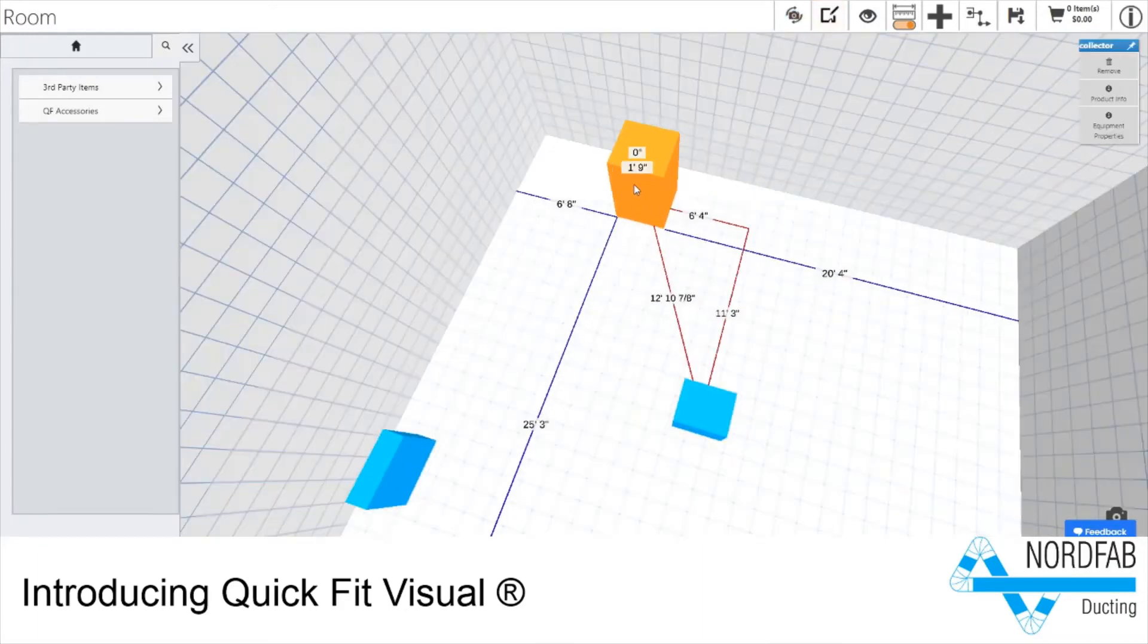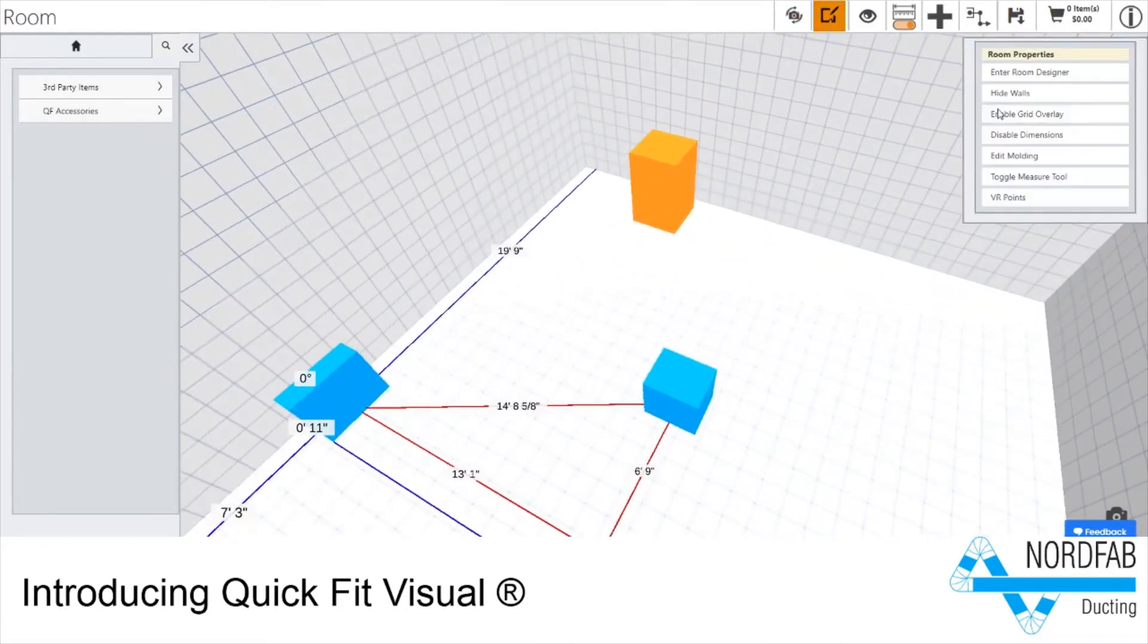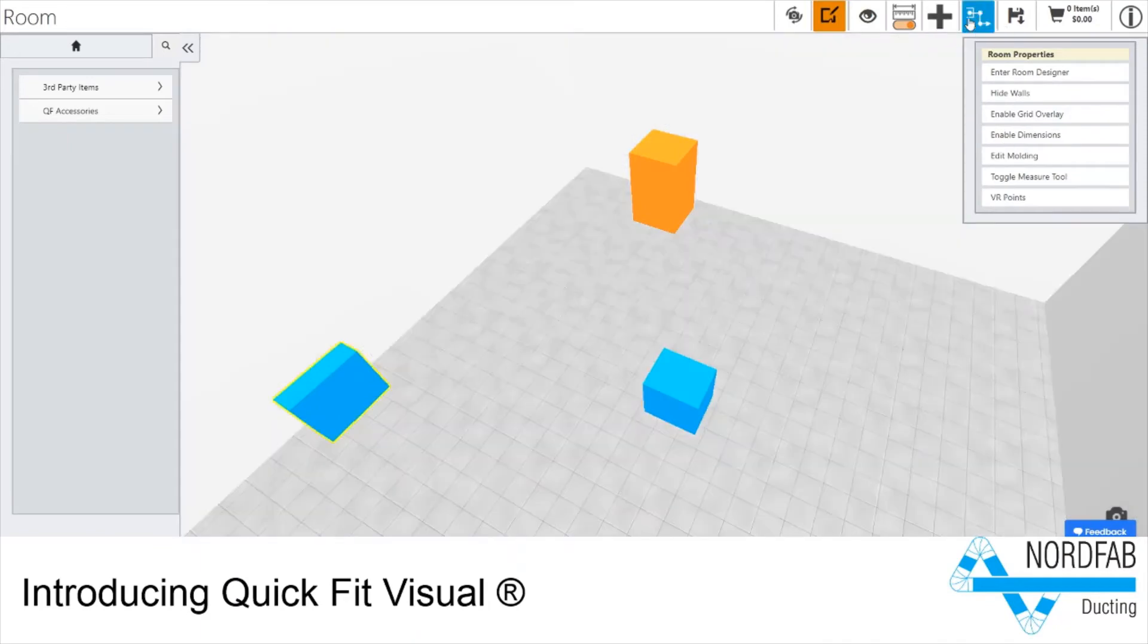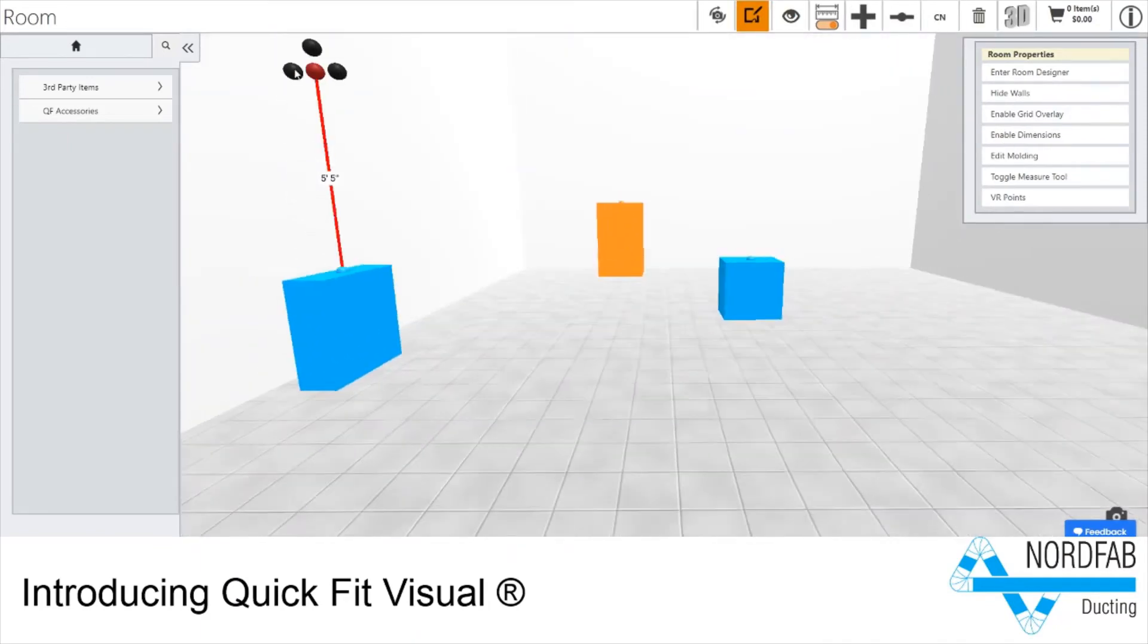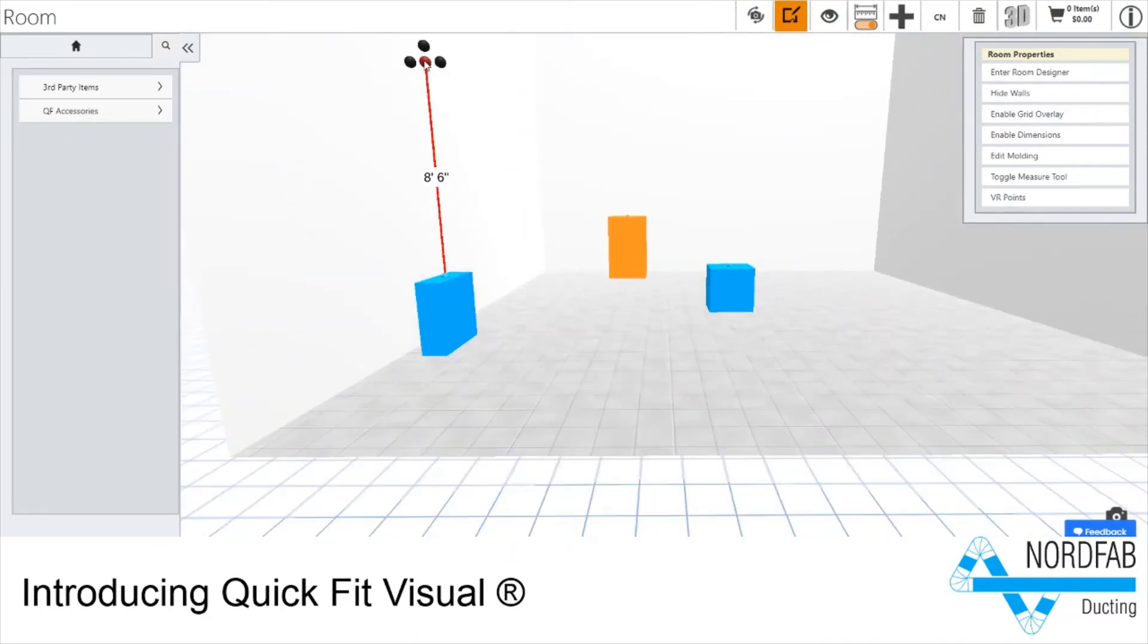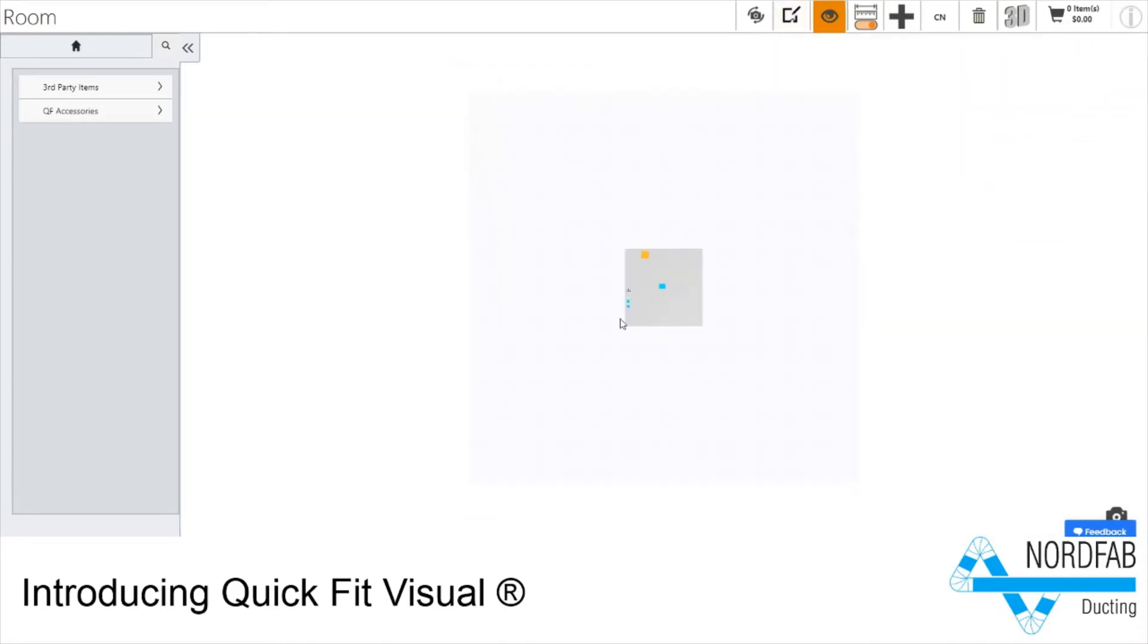Once your equipment is placed in your room, you can use a simple line mode tool for drawing in the 3D space. You can switch to an overhead floor plan for easy 2D drawing and alignment.